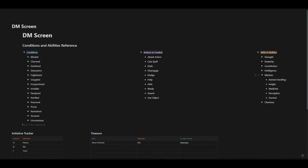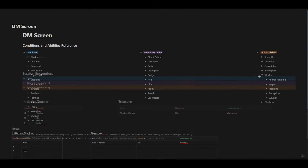Click wisdom — so animal handling, insight, medicine, perception, survival, all associated with wisdom. Simple dropdown into a bullet list.